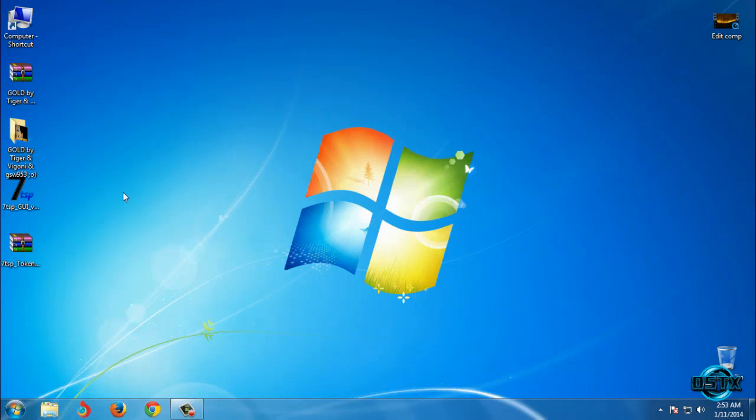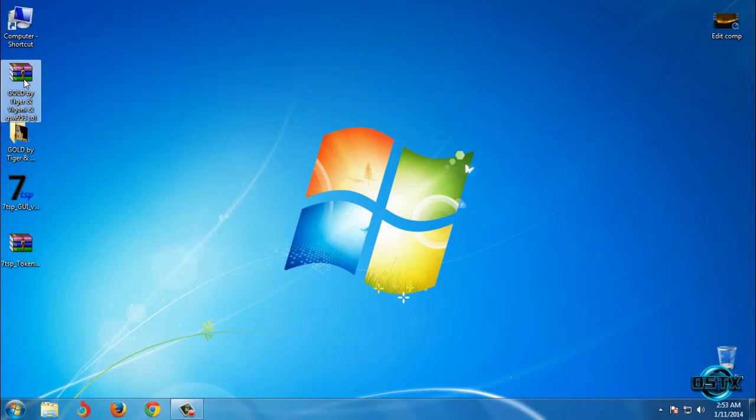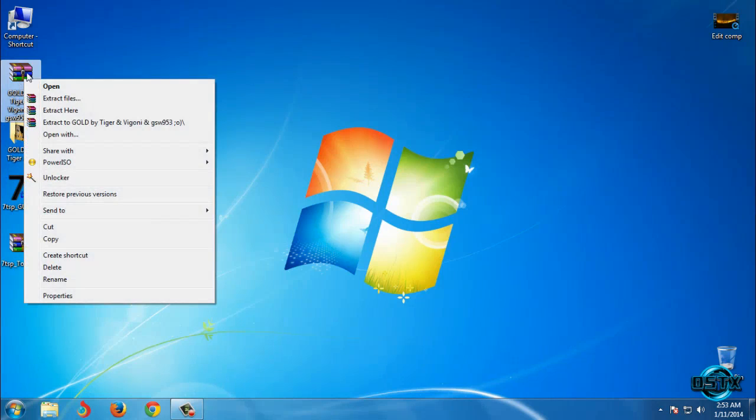First you need to download this theme from description below and after you download this theme then you need to extract the files from the winner.